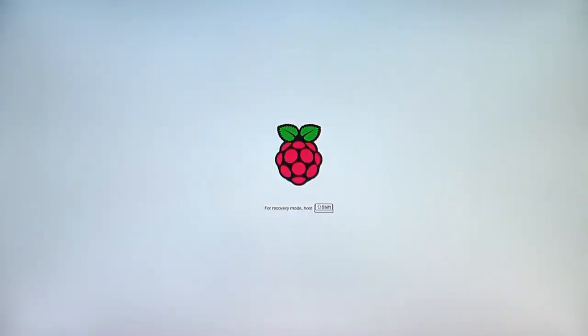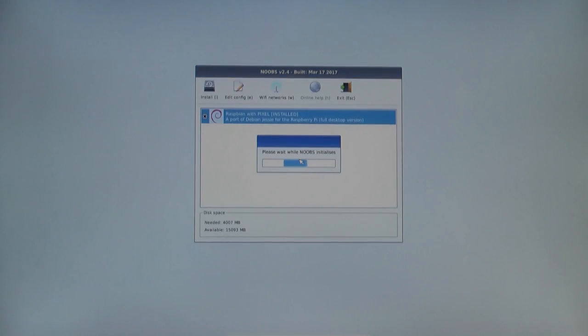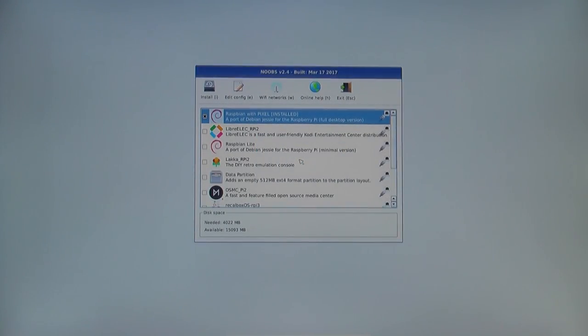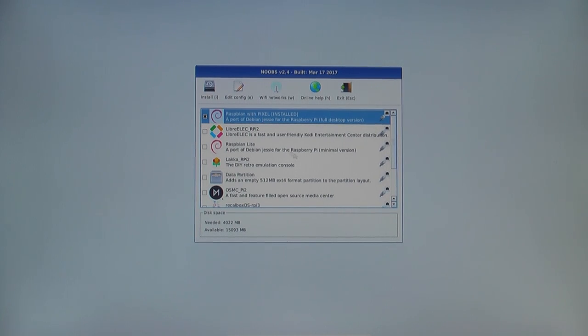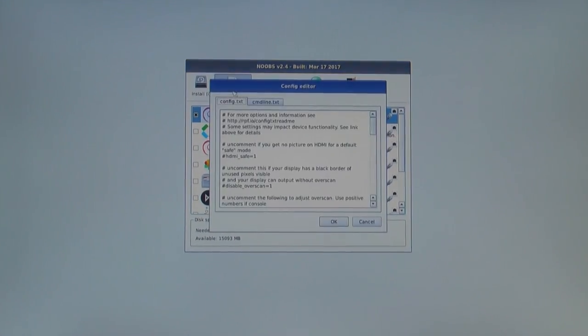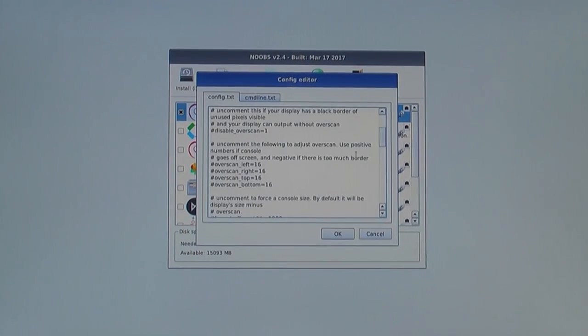To do so, as your Raspberry Pi is starting up, you will see a screen with a drawing of the Raspberry and the words for recovery mode. Hold shift. When you see that screen, hold down the shift key on your keyboard until a screen comes up with the noobs menu. At the top, there will be a series of icons. One will be a drawing of a pencil and paper labeled edit config. Click on that icon and the config editor will open.